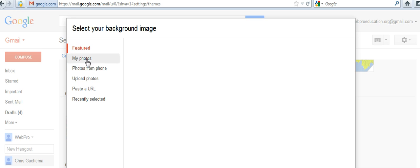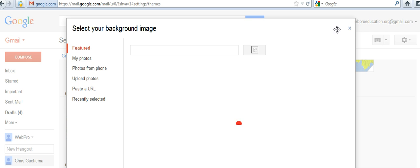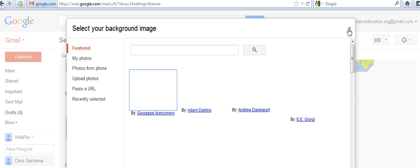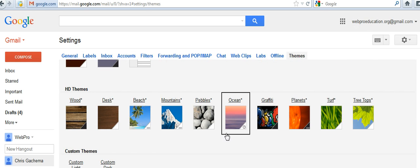You can use featured photos, photos from your phone, upload a photo, or paste a URL. You can do so much with Gmail themes to make your background more colorful.